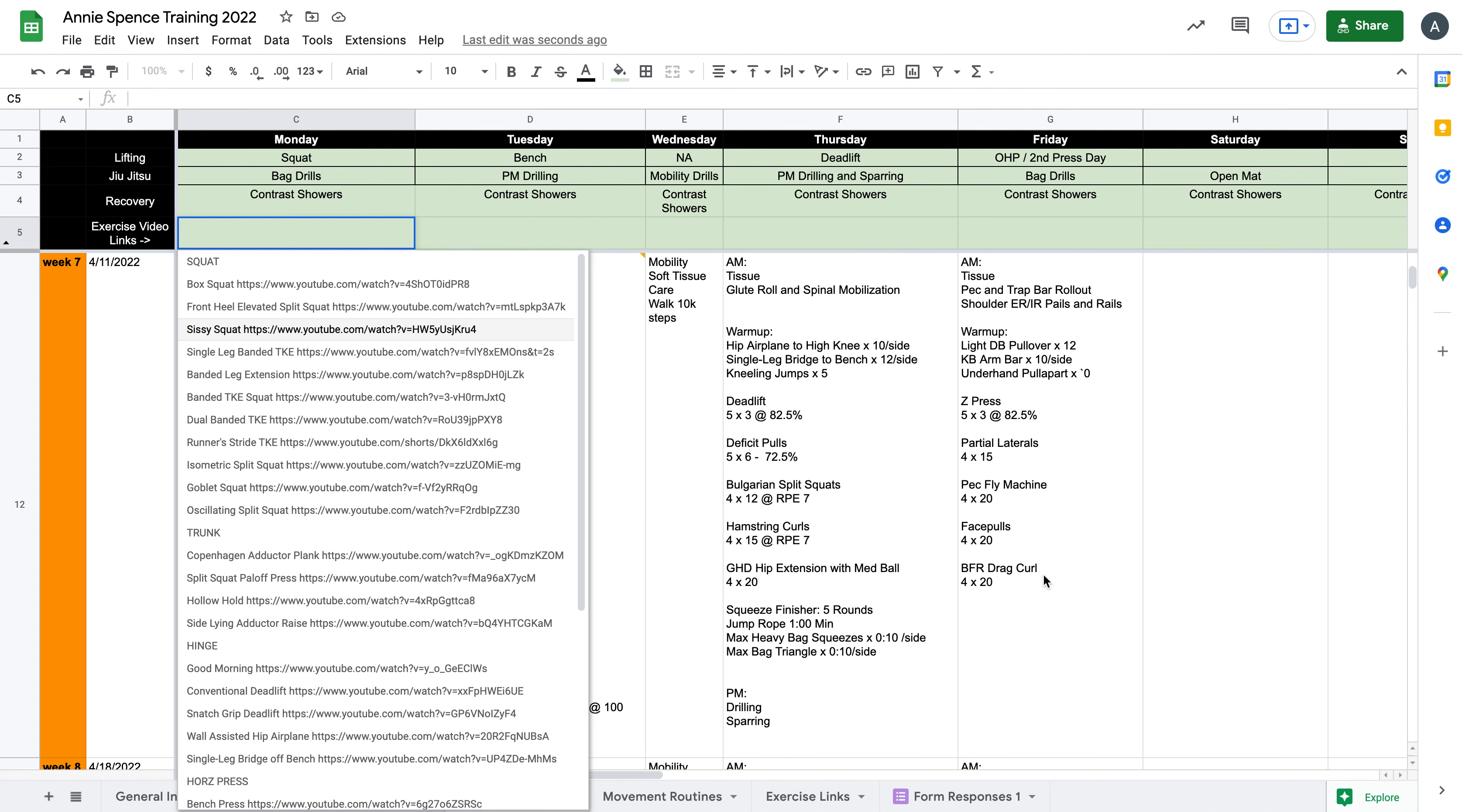This will reference a sheet over here called exercise links, which you can largely ignore unless you would like to reference them elsewhere.